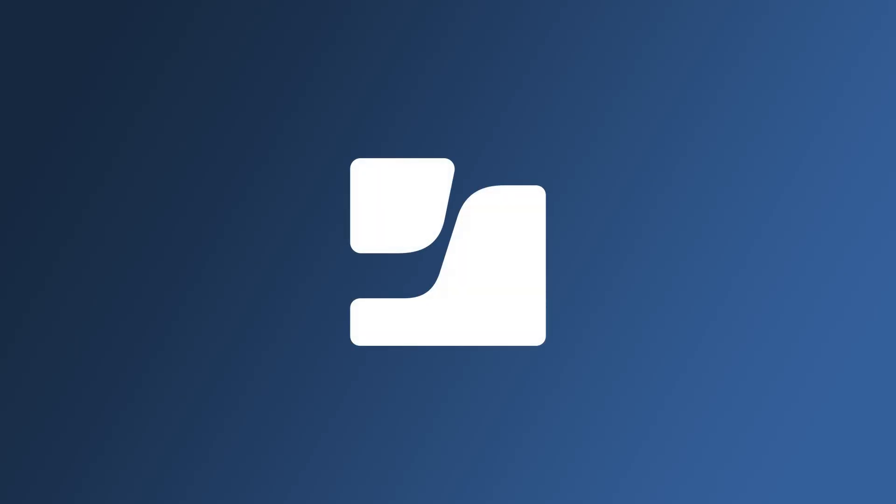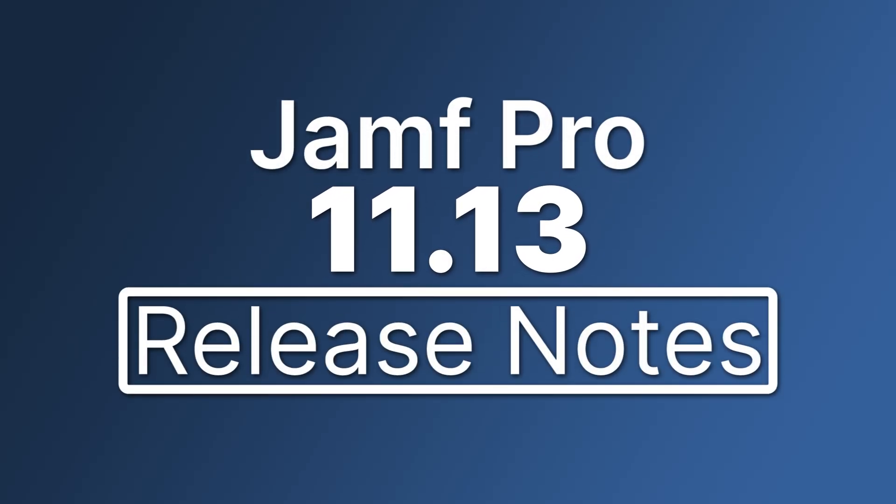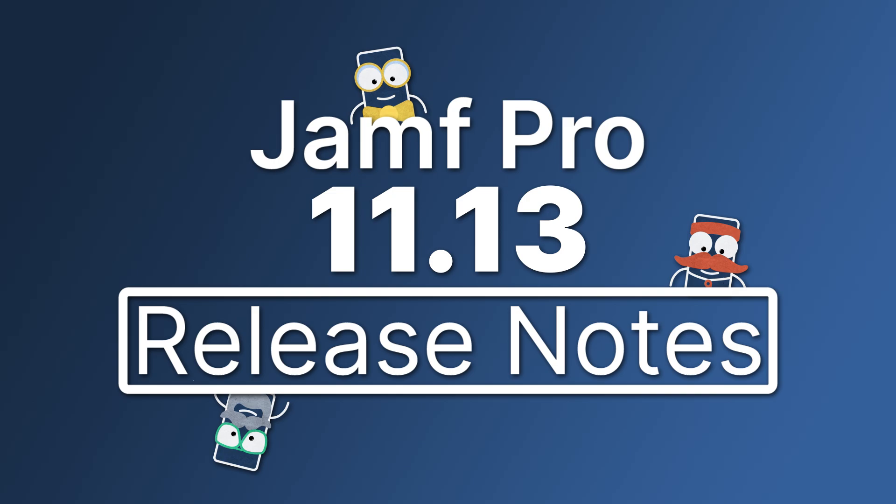Hi there! Let's go through a brief overview of some of the exciting new features and enhancements available in Jamf Pro 11.13.